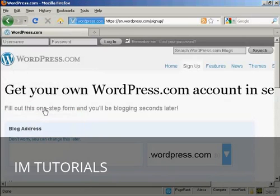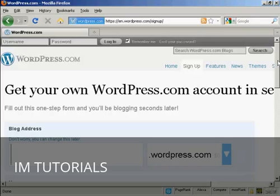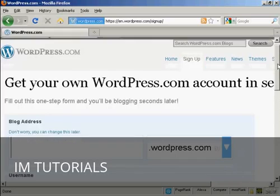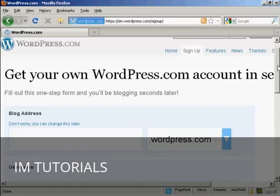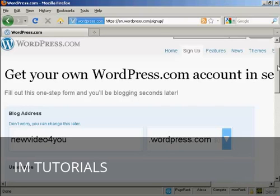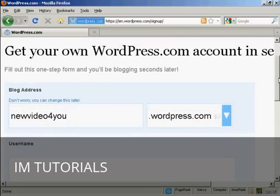Then you have to choose your blog address. And here's where it can get a bit tricky because so many WordPress blogs are out there that you may have to go through a few combinations before you can find a WordPress blog that hasn't been taken already. So let's just try this one and see if that is taken.